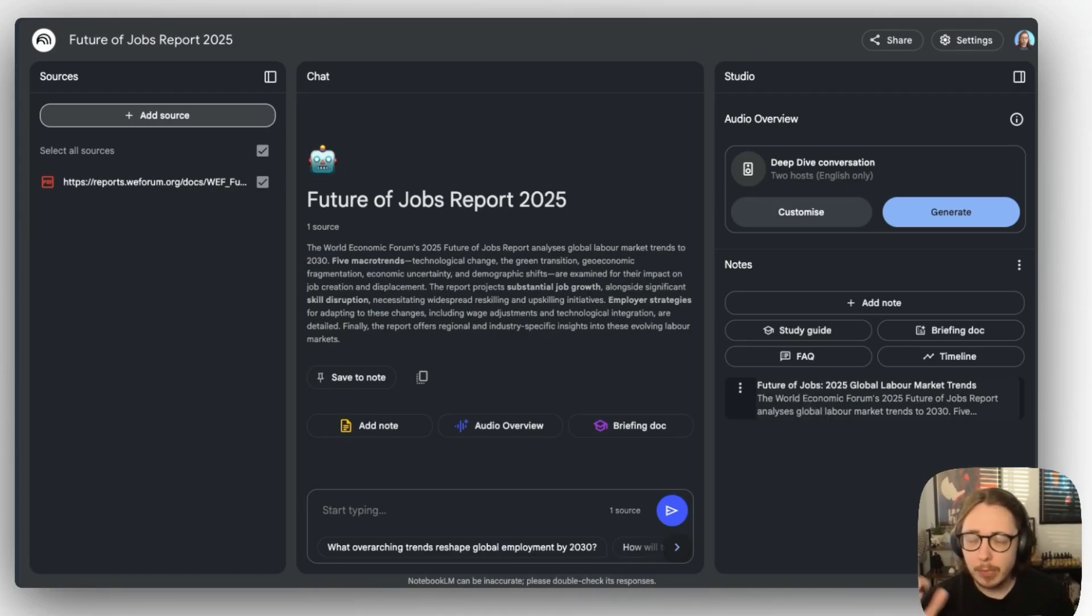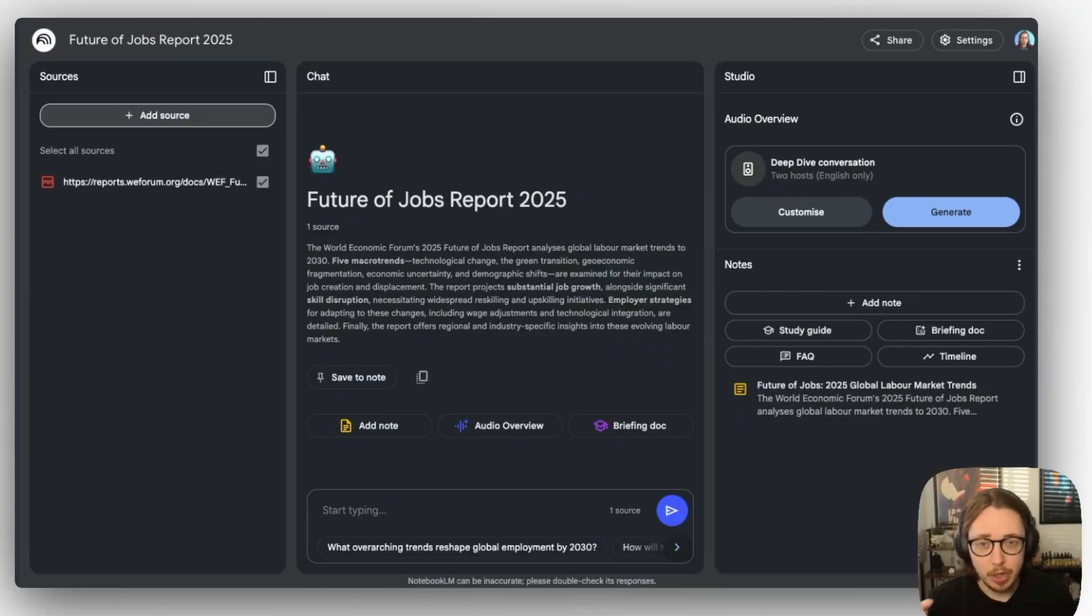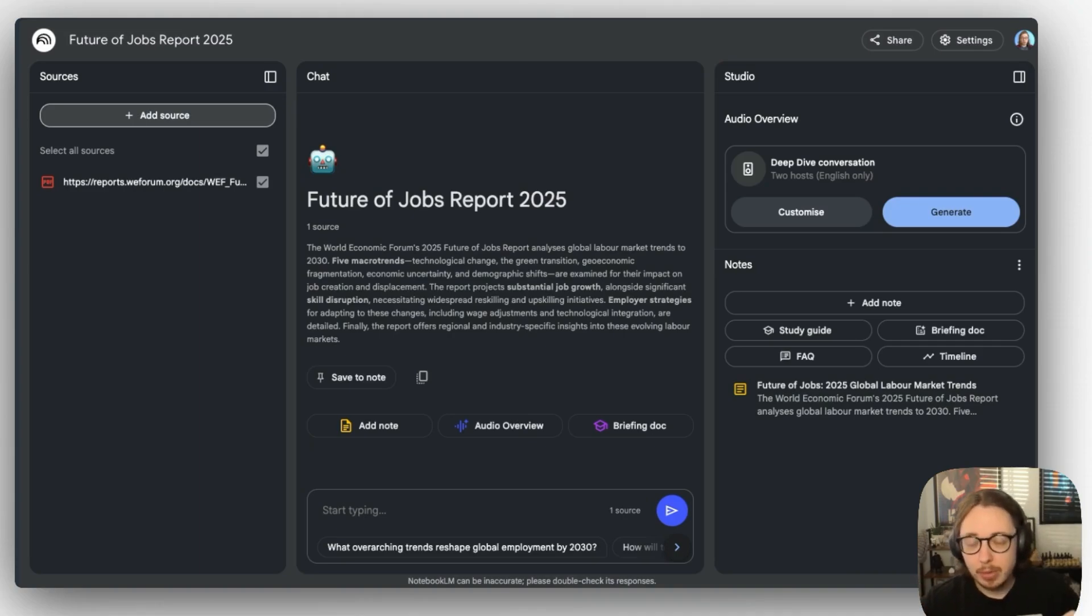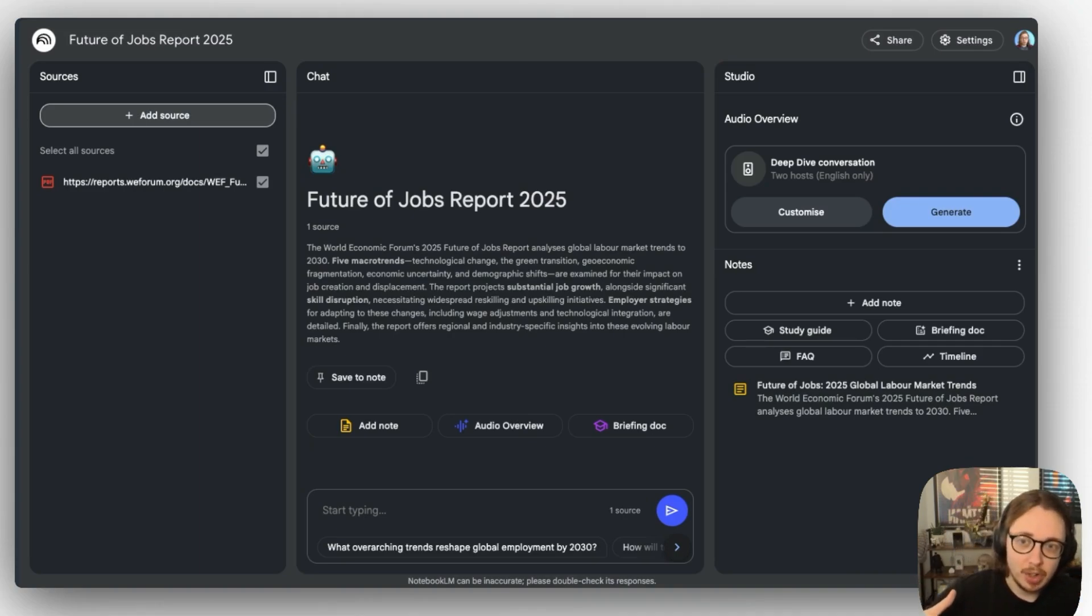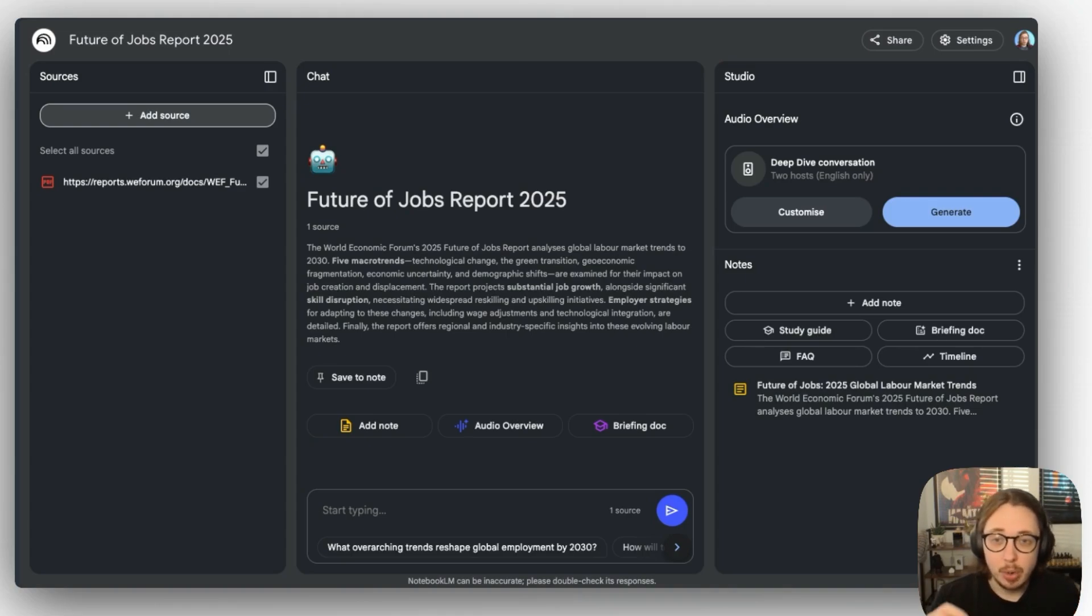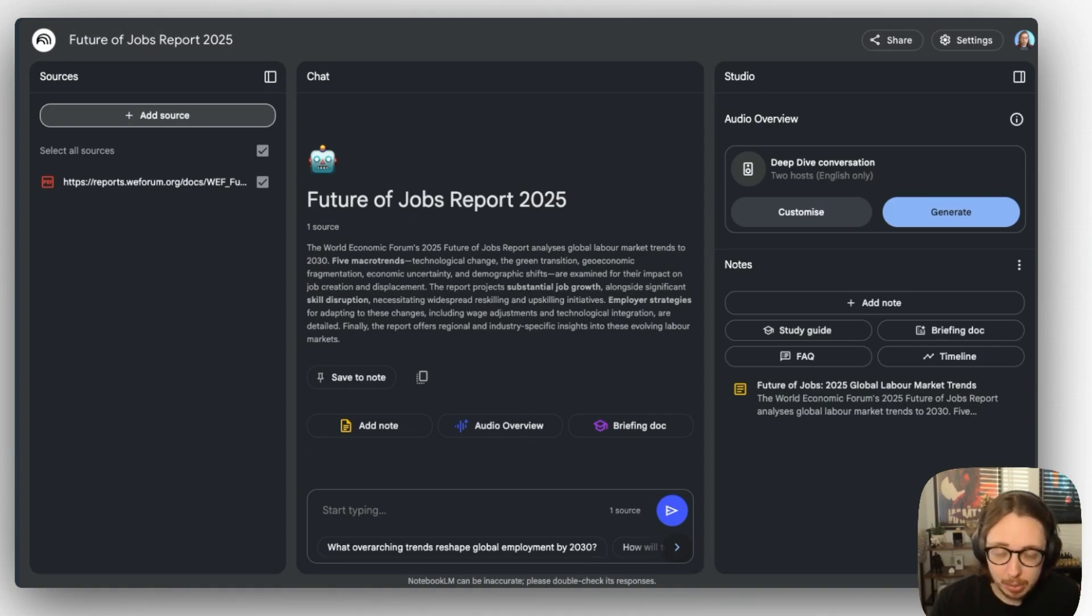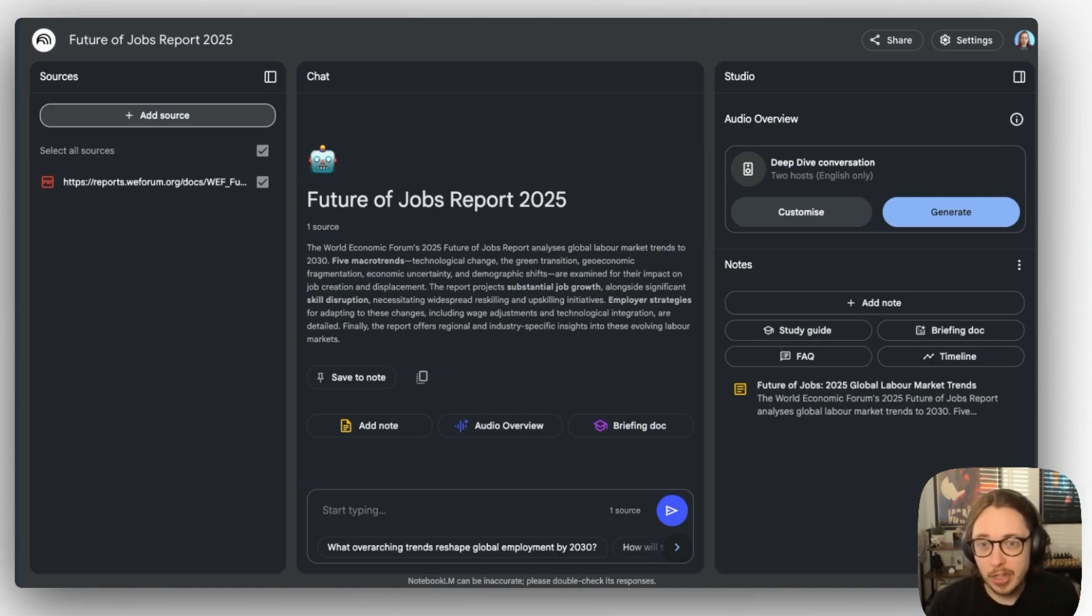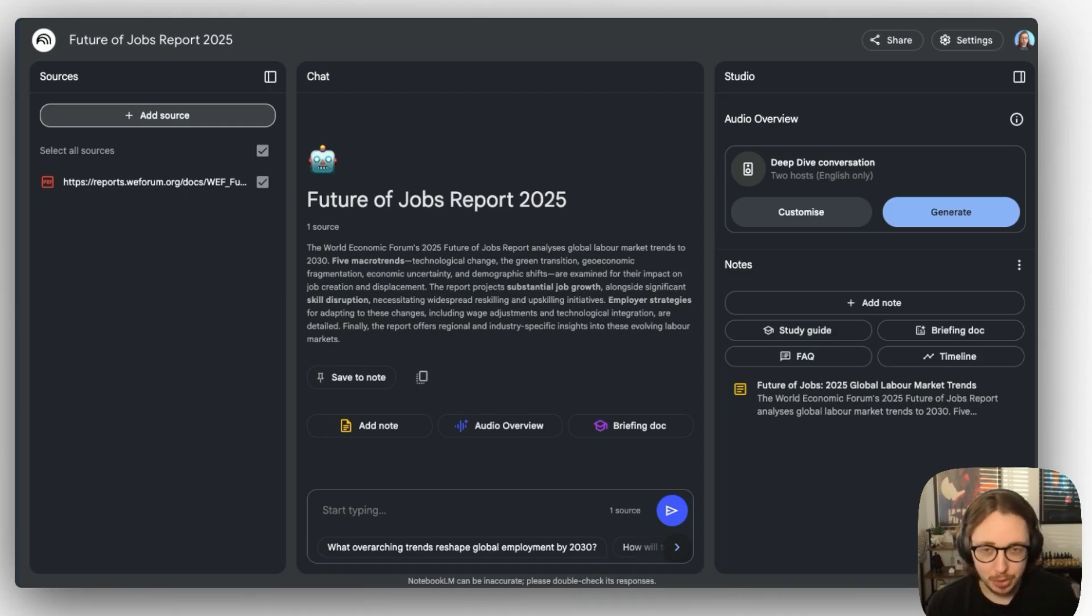Now, this might sound like a small thing, but it was an absolute pain in the ass in version one. You had to continually jump between separate windows to view your saved notes and then engage in a conversation. I've also noted that both Notebooks and Notes have automatic titles now based on the topic. Again, small, but another good quality of life feature and saves those endless streams of untitled notes everywhere.